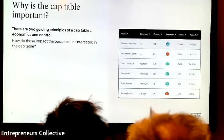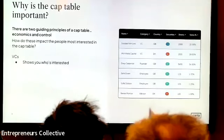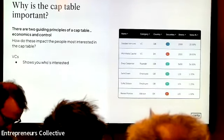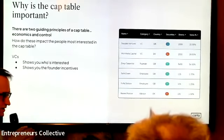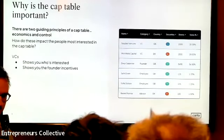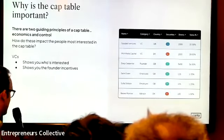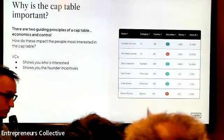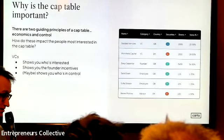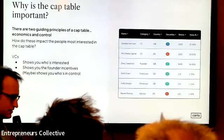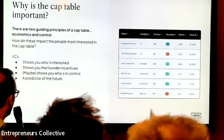VCs are very concerned about economics and control. When they look at the cap table, they want to know who is genuinely incentivized to drive this business forward. If you're first-time founders, the focus is all on you — the business has to be compelling, but there's very little else to judge at this stage. Investors also want to know who's running the business. If certain people have certain rights, that's important to VCs when analyzing you as a business opportunity.